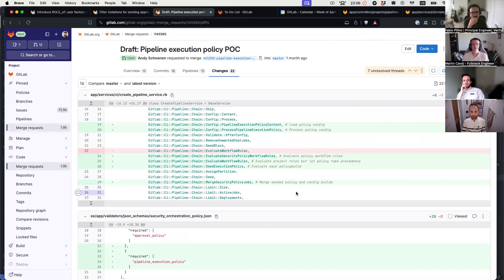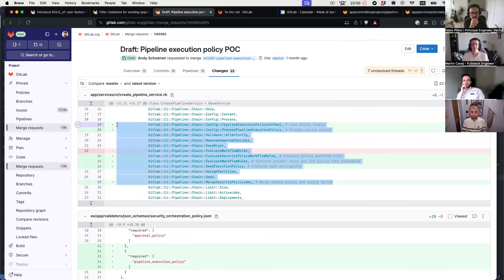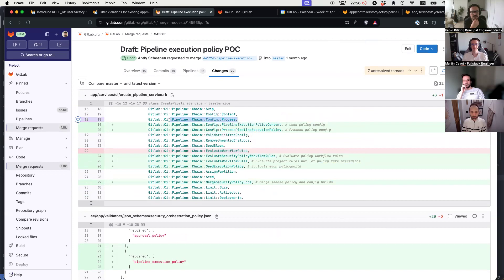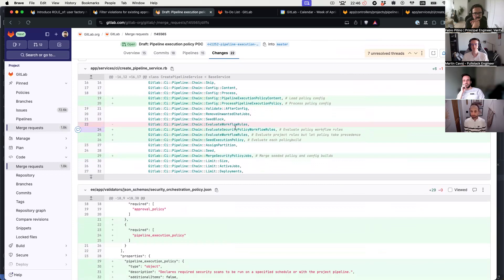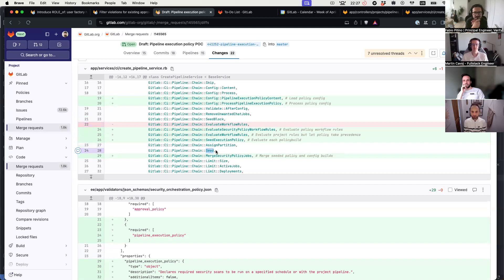This is what I'm currently working on — I have a pretty large draft MR. So we still process the YAML config from the project and then we do the same for the pipeline execution policy content. This allows us to evaluate the workflow rules separately. And then we do the seeding of the execution policy. Seeding means we attach the config to the context basically.